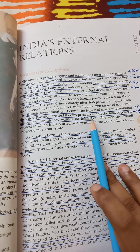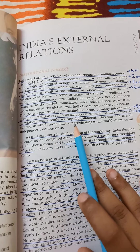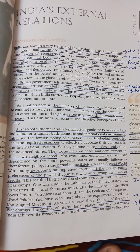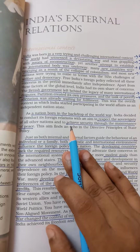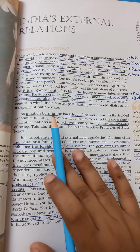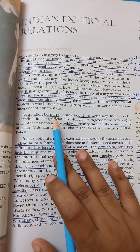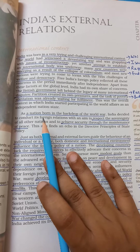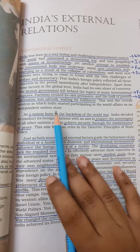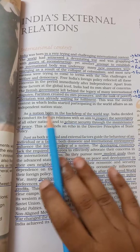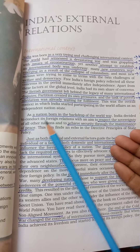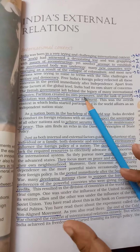The British government left behind a legacy of many international disputes. Partition created its own pressure and the task of poverty alleviation was already waiting for fulfillment. India had just faced partition, which was already a trauma, and when the British left they also left behind their disputes with other countries. This was the overall context in which India started participating in world affairs as an independent nation state.